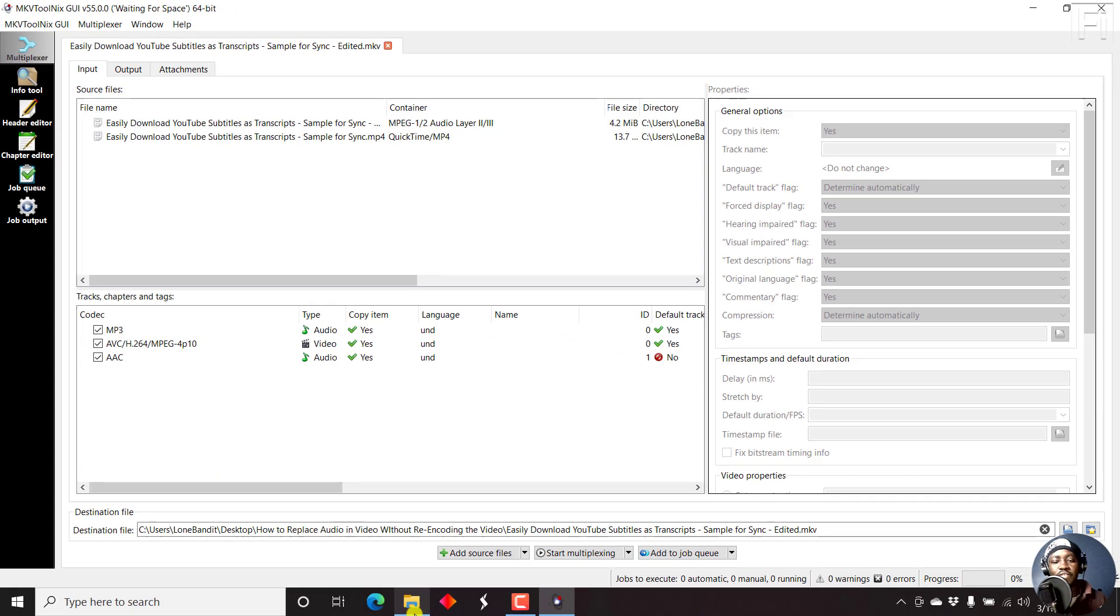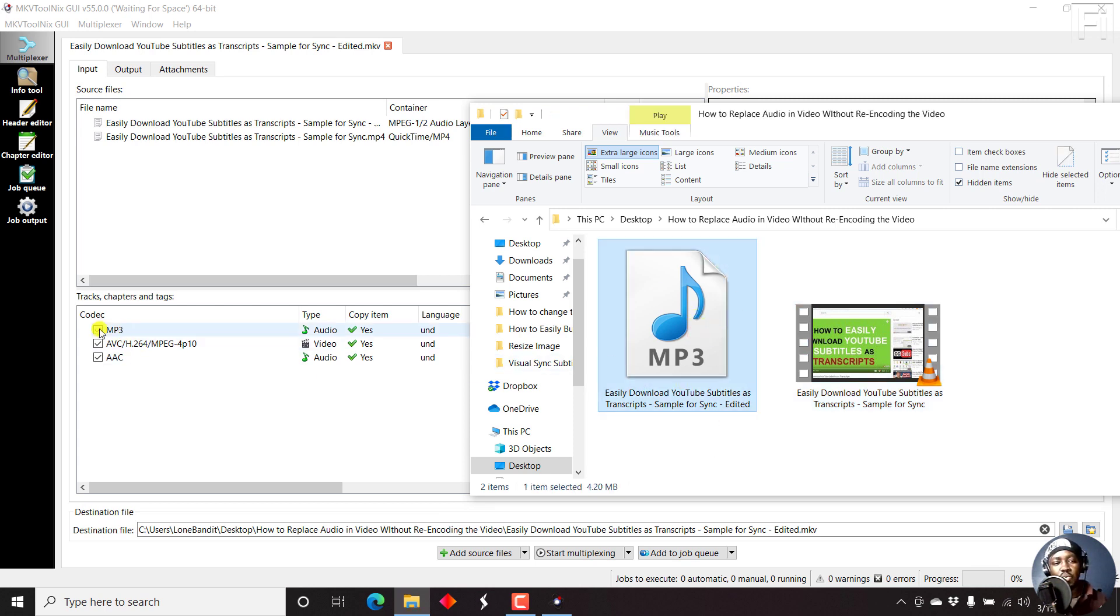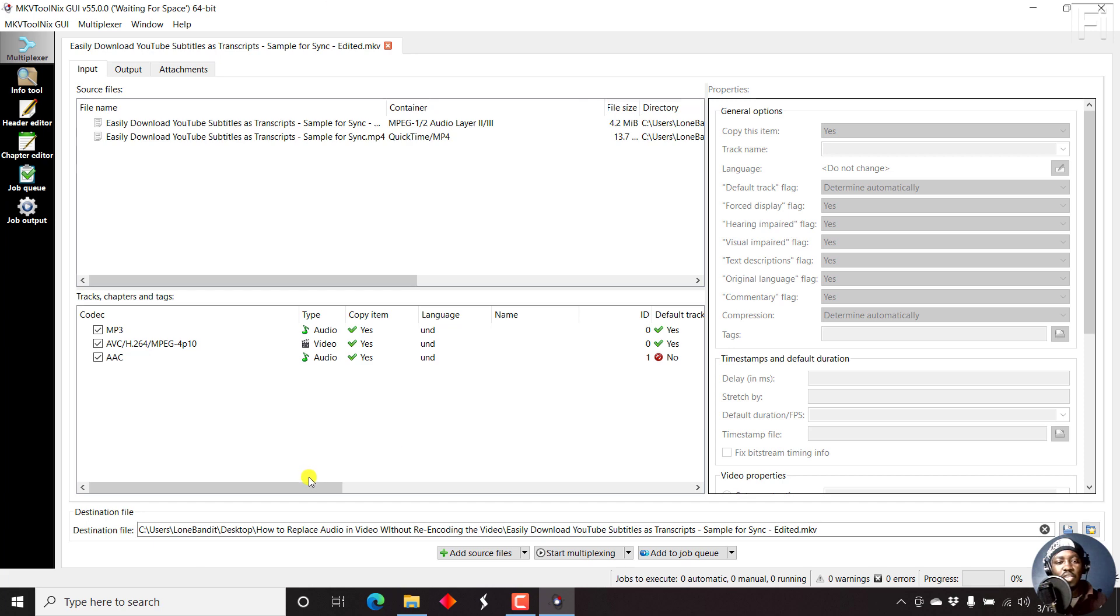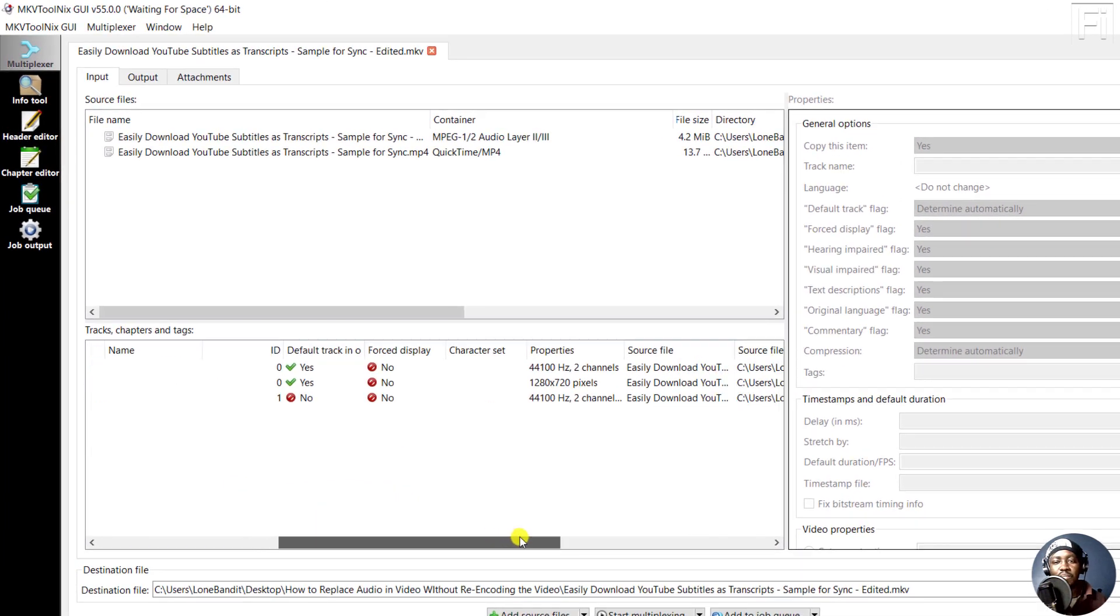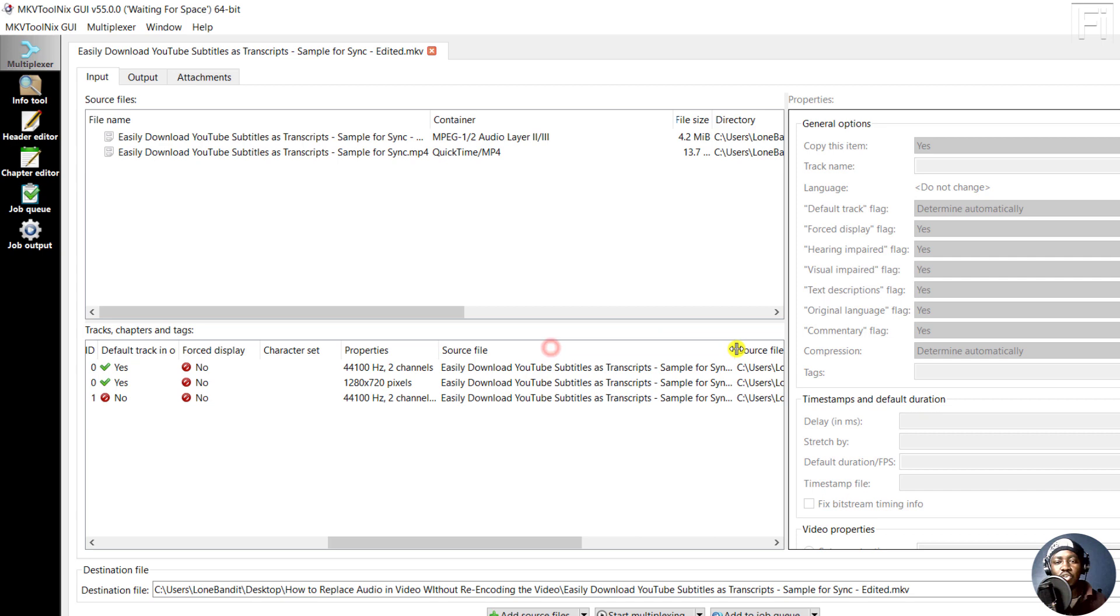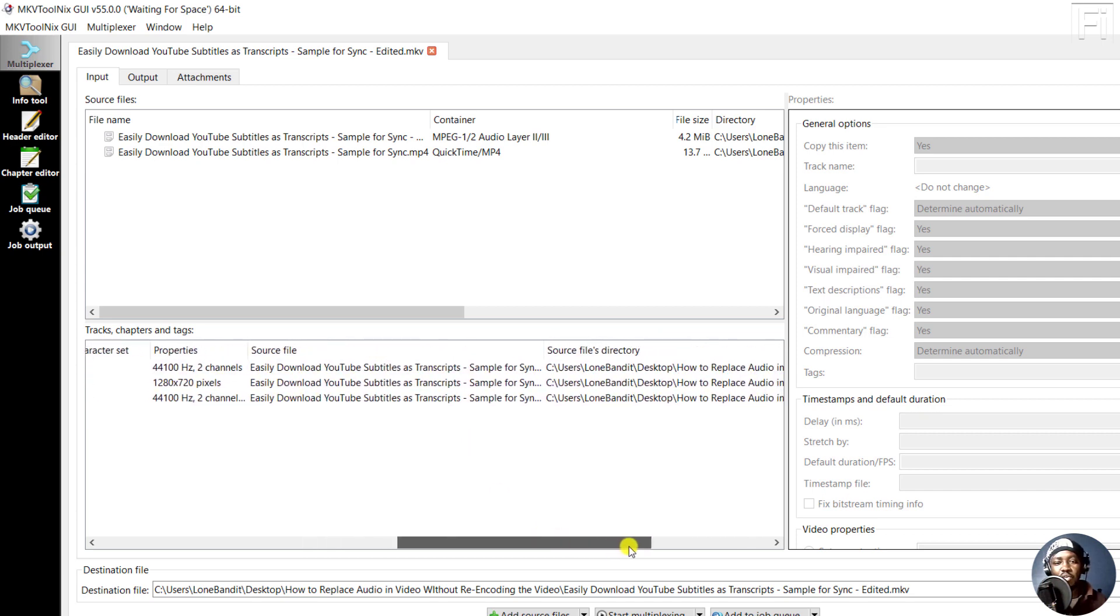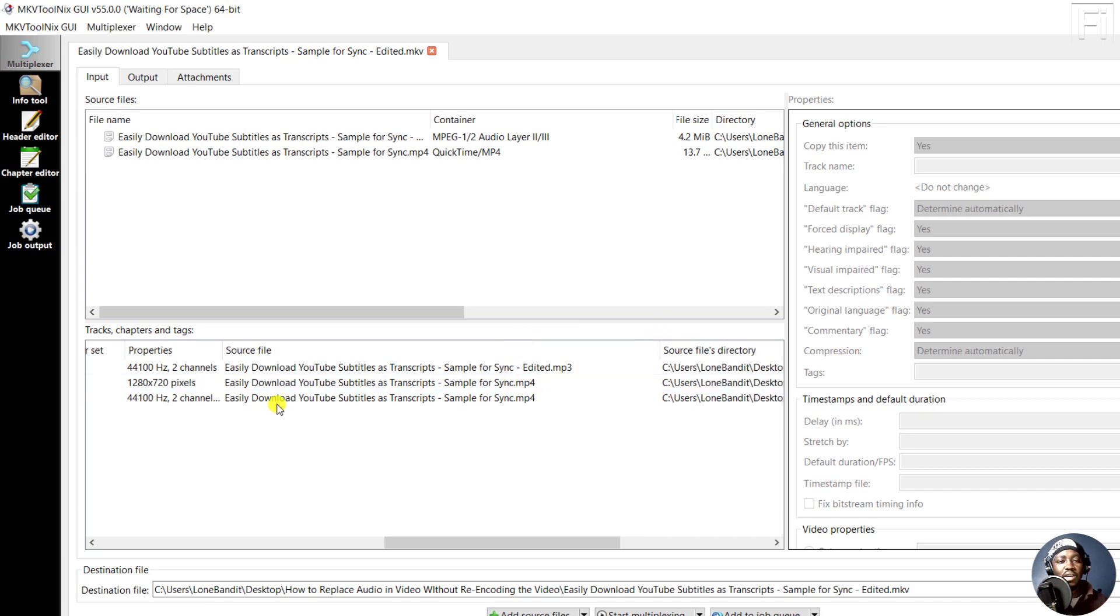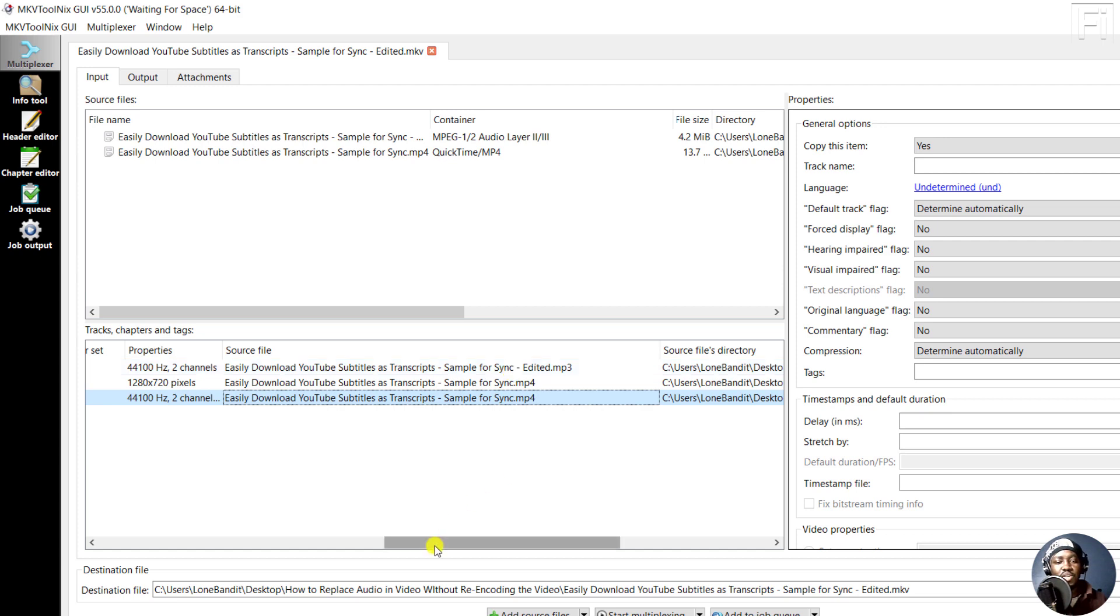I already know the files because the file that we want to use is the MP3, which is this first MP3 here. And this is the video. But the AAC, which is an audio file, you can check to make sure you're removing the correct audio and replacing with the correct audio by coming over to the source file and seeing what the particular audio file is for. For example, the AAC is for the video, and this is what we want to remove and replace with this.